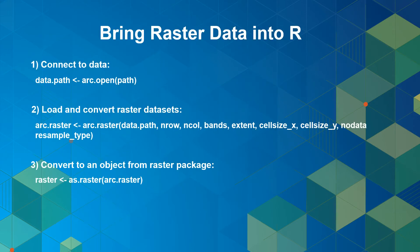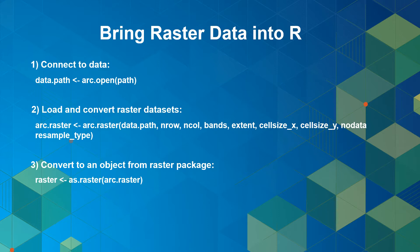To consume raster datasets in R using R ArcGIS Bridge you need to go through three steps. The first step is to connect to data source using arc.open function to specify the location of raster data.